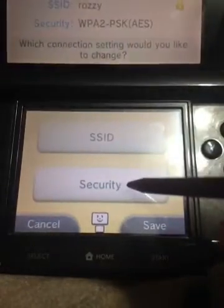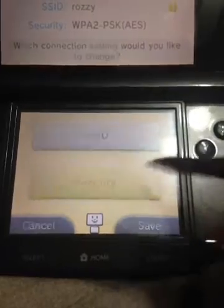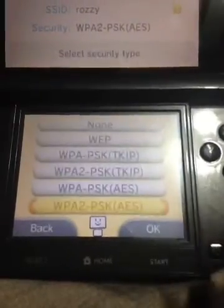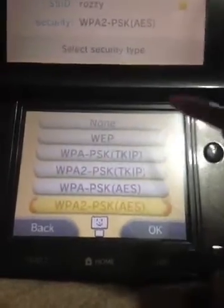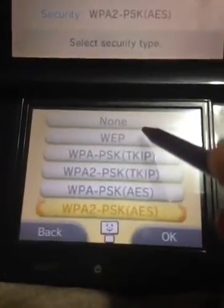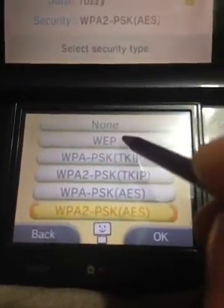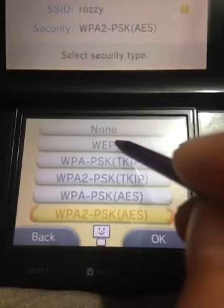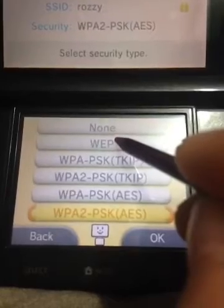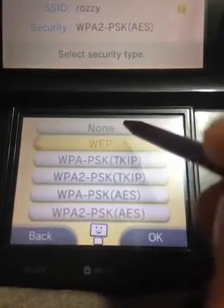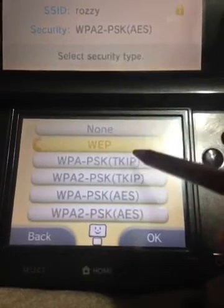I think it's under security. You click that. Yep. And then there's this cool one, and it's called WEP. We click that.